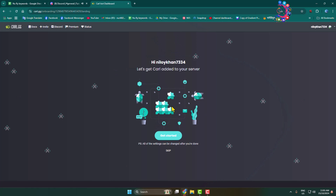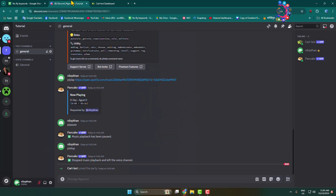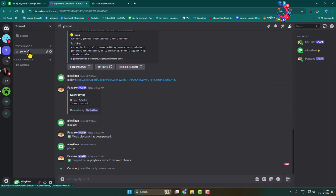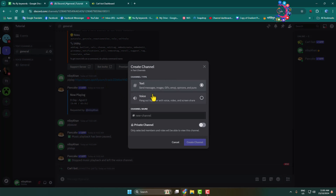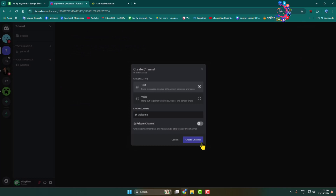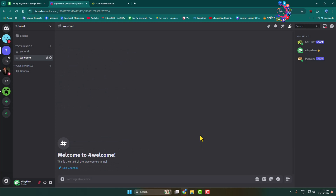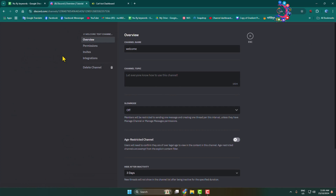Once the Curl bot is added, go back to your Discord server and make sure the Curl bot is added. Now we have to create a new channel, so click on the create channel icon, select text channel, and give the channel name 'welcome'. Let's create this channel.